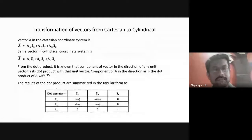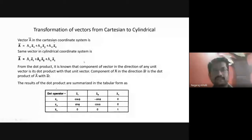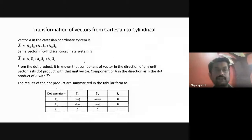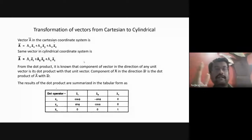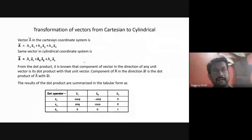Next, we consider transformation of vectors from Cartesian to cylindrical. You may ask: we have already covered this topic. What we studied previously was transformation of coordinates from one system to another. But here we are studying transformation of vectors. Previously we converted point P coordinates; here we are converting the entire vector itself — transforming the vector.